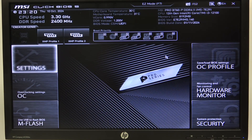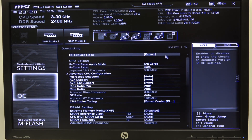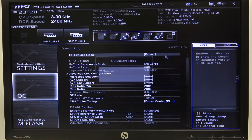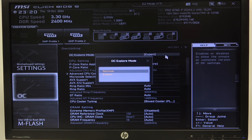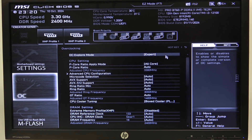To do this, first we'll need to open advanced mode for the BIOS, navigate to OC, then you'll be able to find OC explore mode, which we can switch between normal and expert.